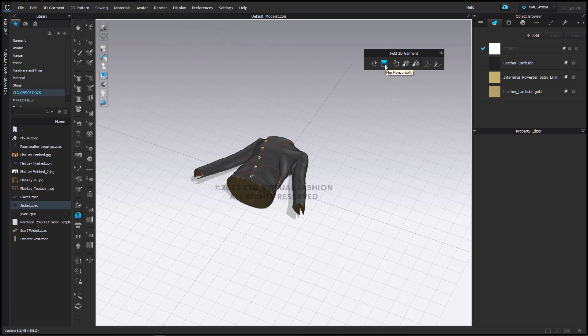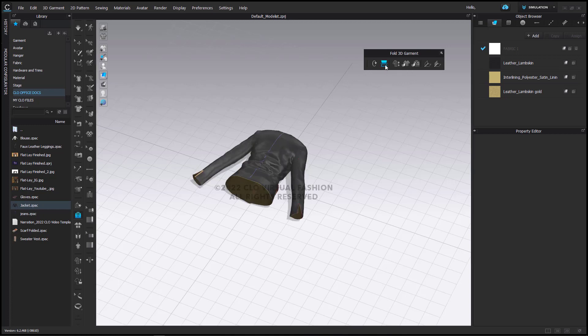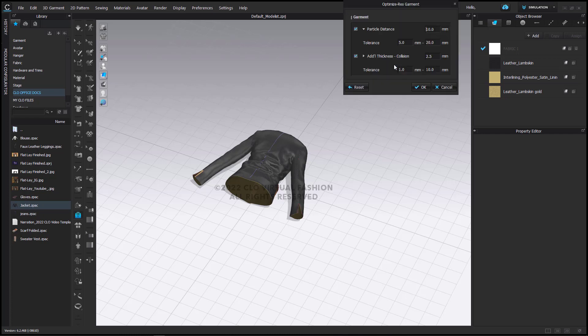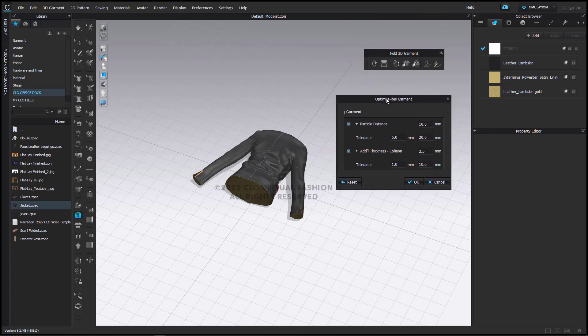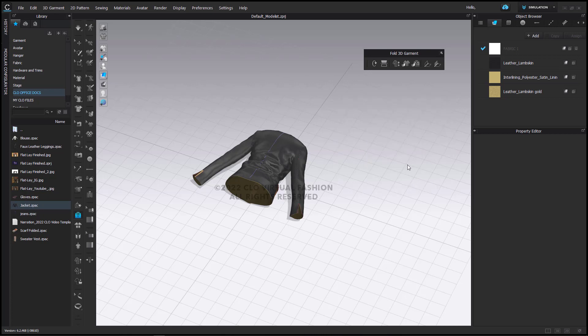If I click the next tool, it's going to flip it horizontally so that it is face down. The next tool is the Optimize Garment Resolution. This will look similar to your high and low res garment buttons with a particle distance and collision thicknesses for this particular garment and the folding. I'm going to click OK.